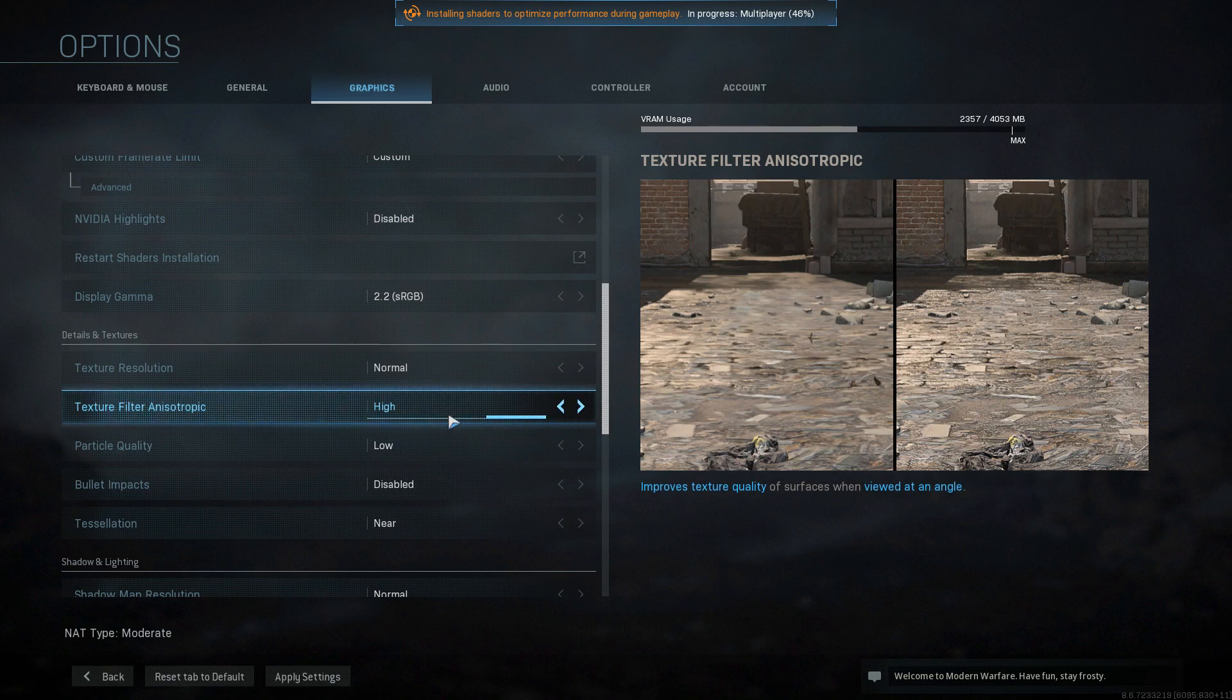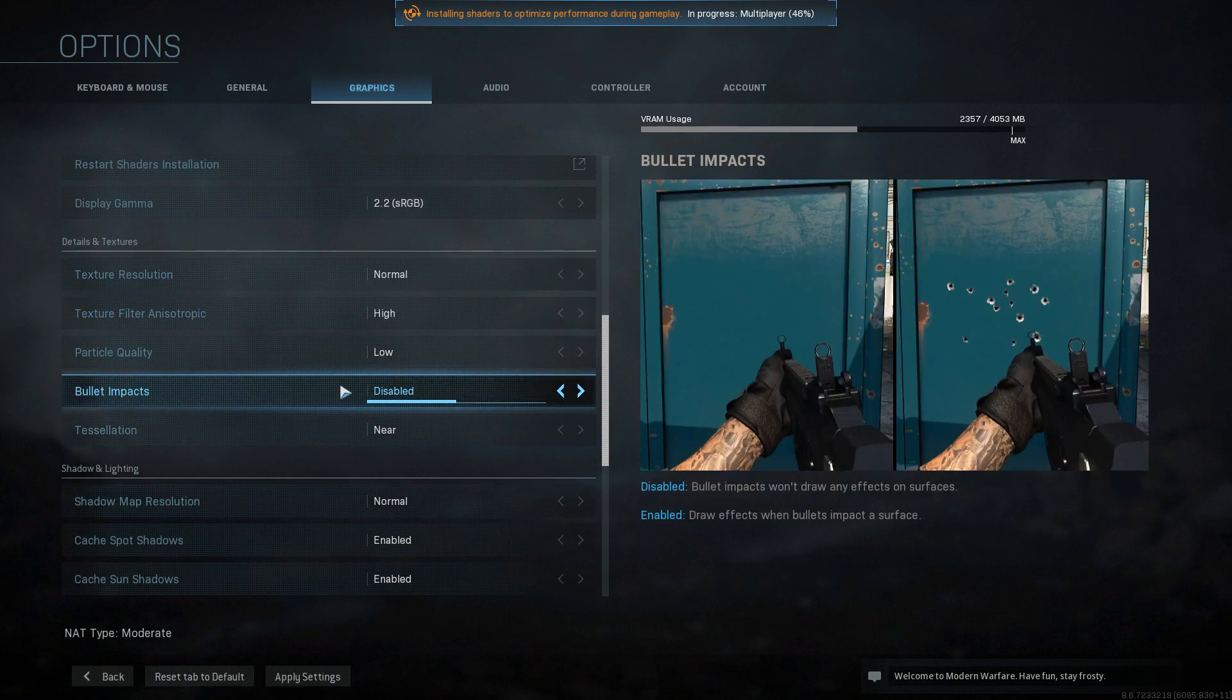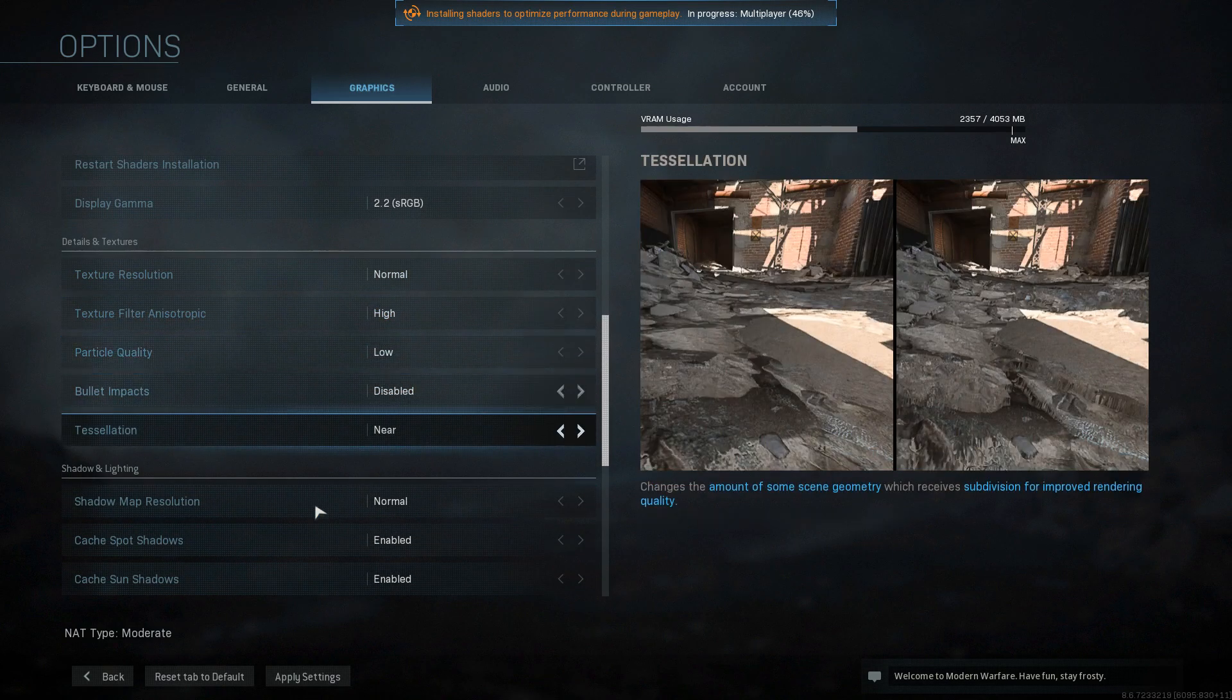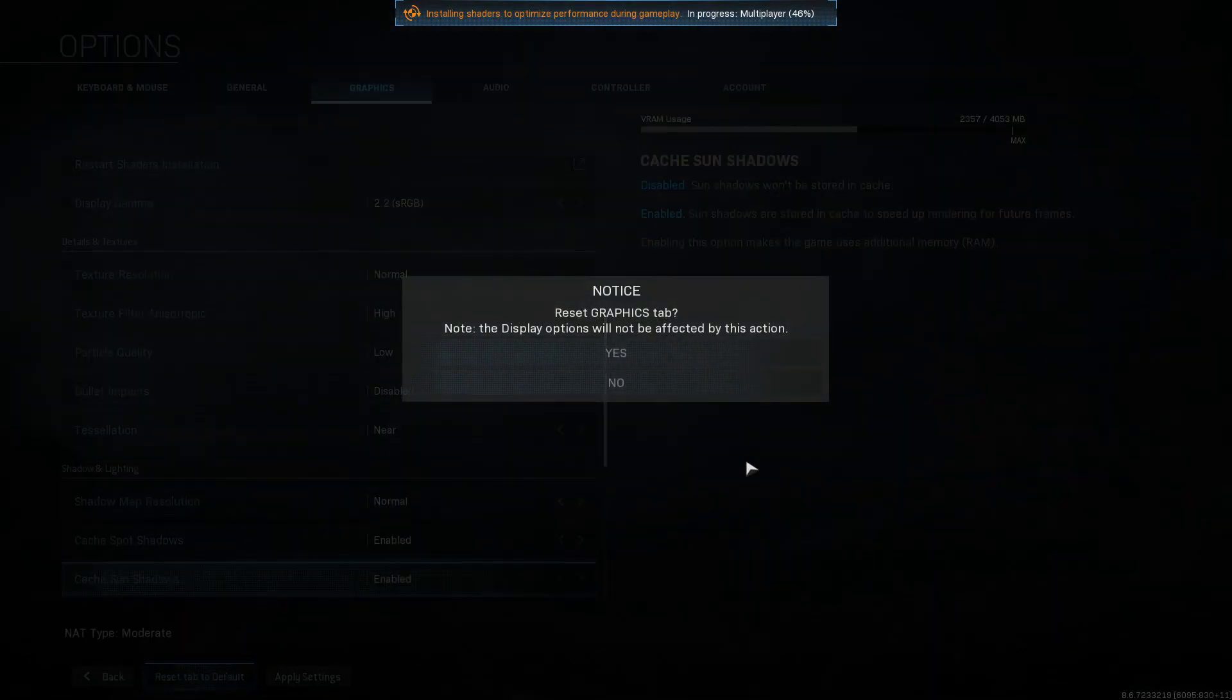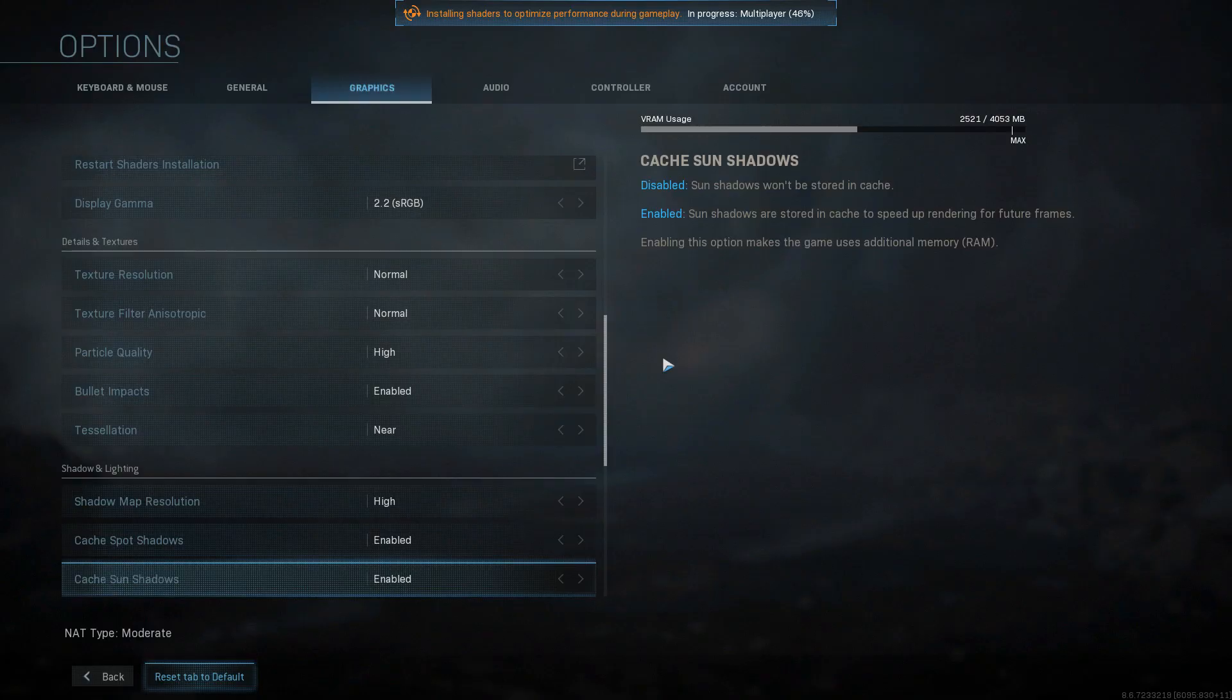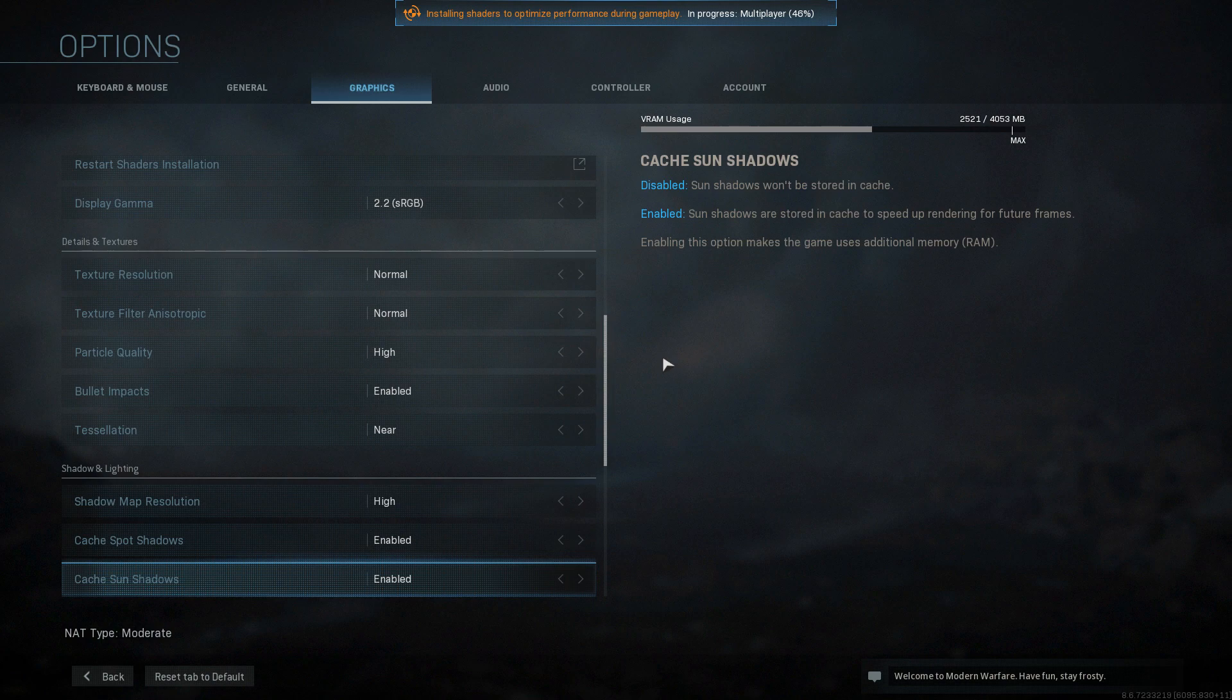To be honest, if you just change all of this back to default by simply pressing reset tab to default and press yes, it will reset the graphics completely to the default settings of the game, and this can help fix any issues with the game as well. Once you have done that, try and boot up the game and see if it resolved your problems.